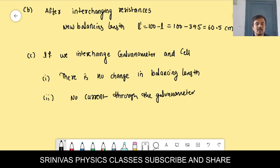Problem 3.12 on the potentiometer is very important. We completed up to 3.10 today. We will stop today's lecture and continue in the next class.